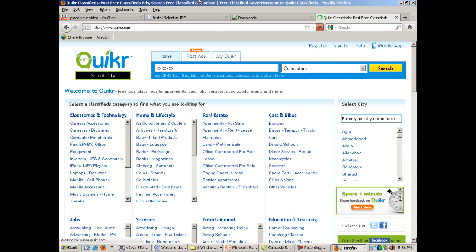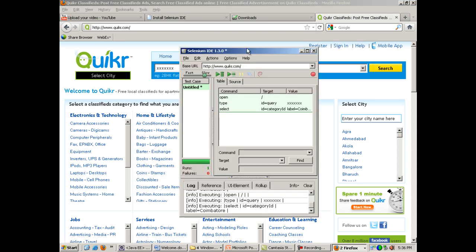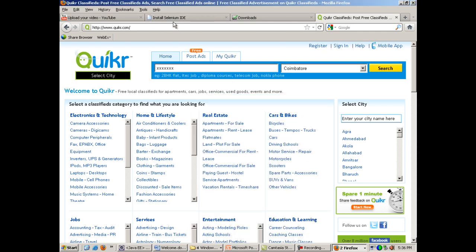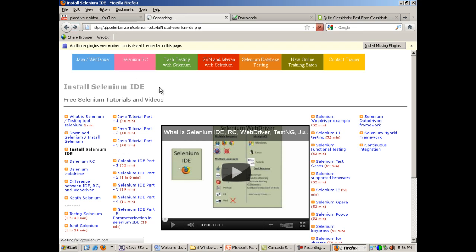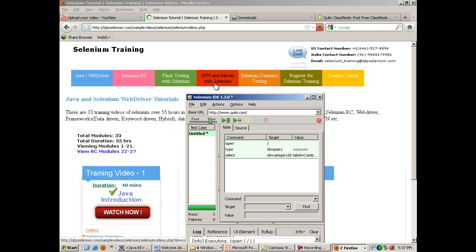So you see that it's running. It automatically wrote some values inside this edit box and it selected something from this drop-down. So in order to learn more about IDE in detail, you can watch these IDE tutorials or go to the other tutorial. Thank you.